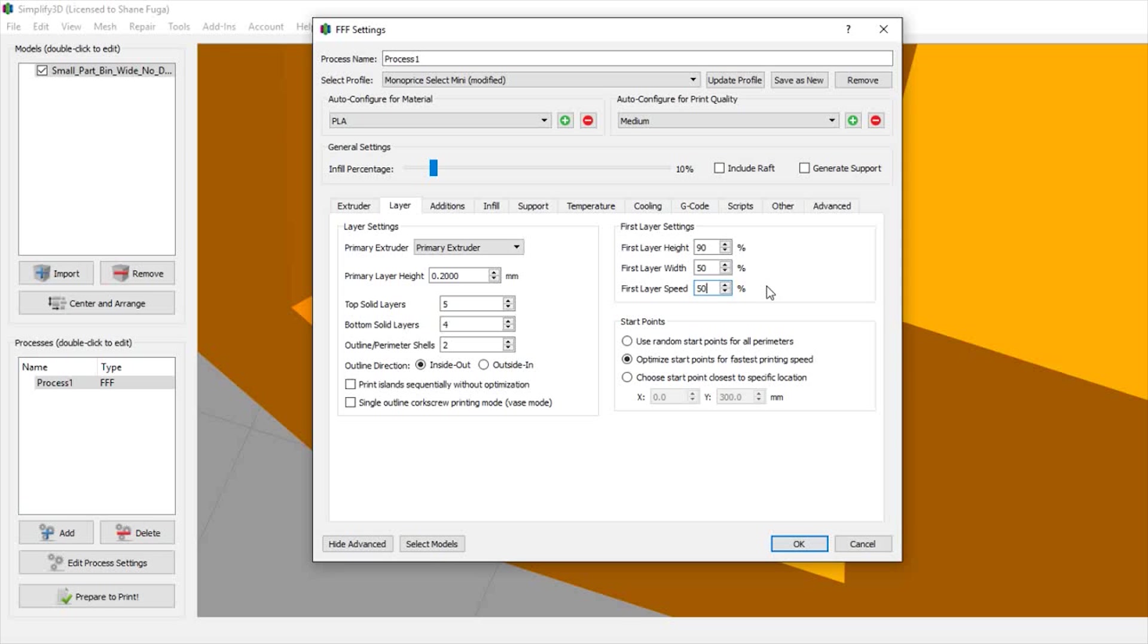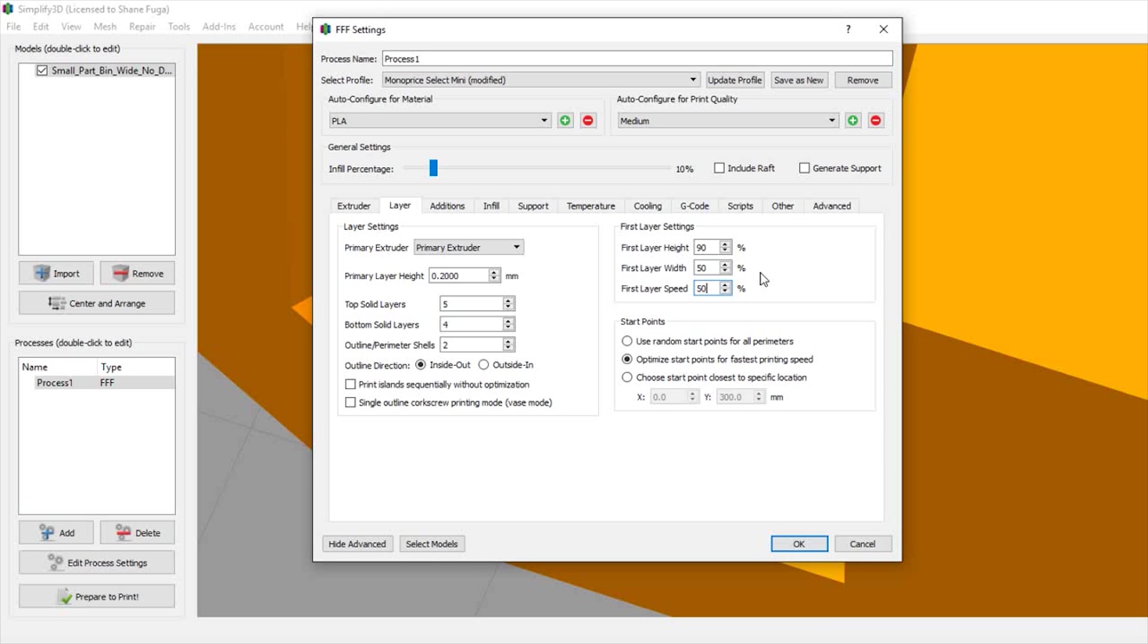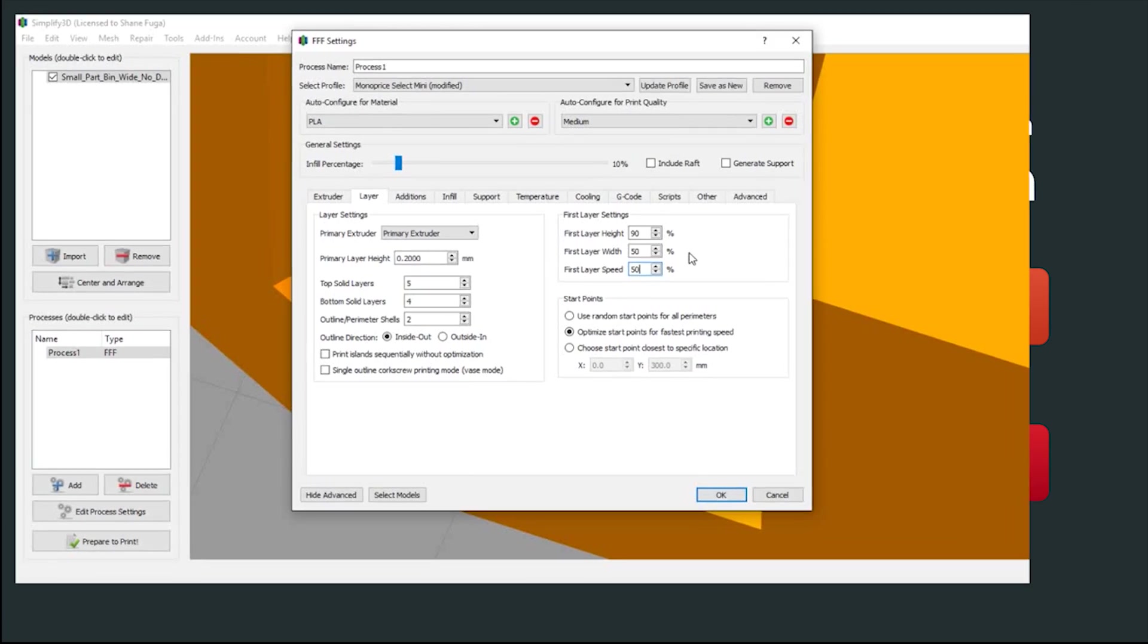Obviously, the first layer speed should be slow - really slow. 50%, 40%, even 20% - I've seen a lot of people do this. That's just to ensure your first layer is nice and solid when it goes down, giving you a nice good print.